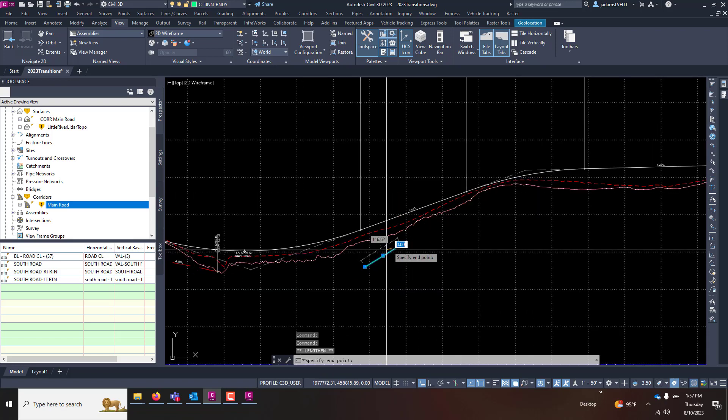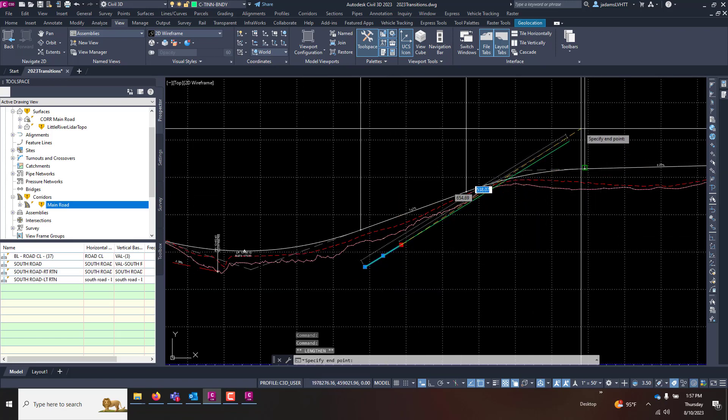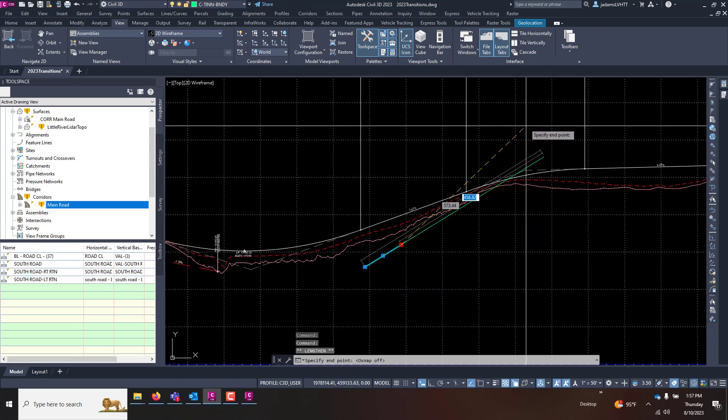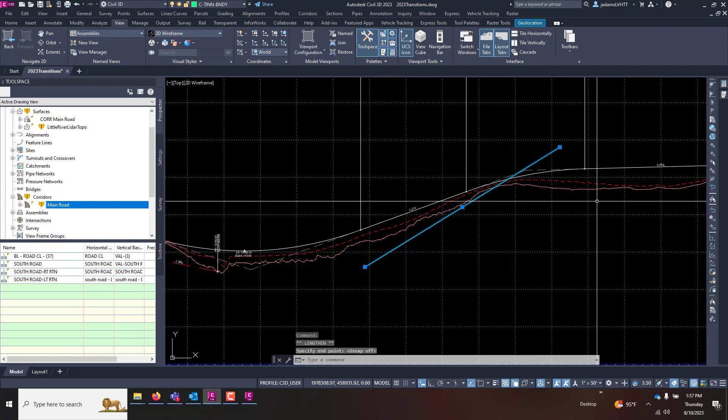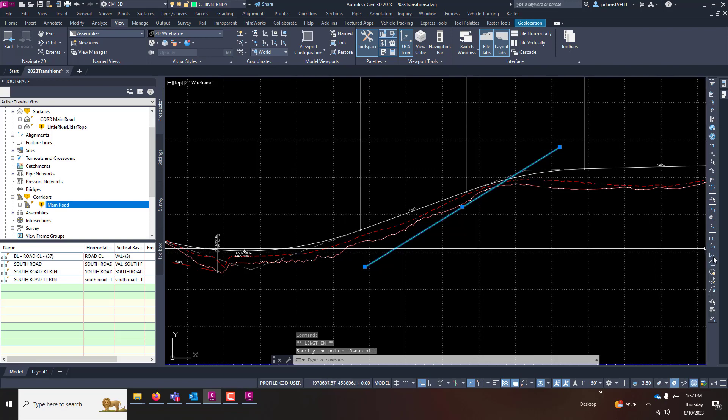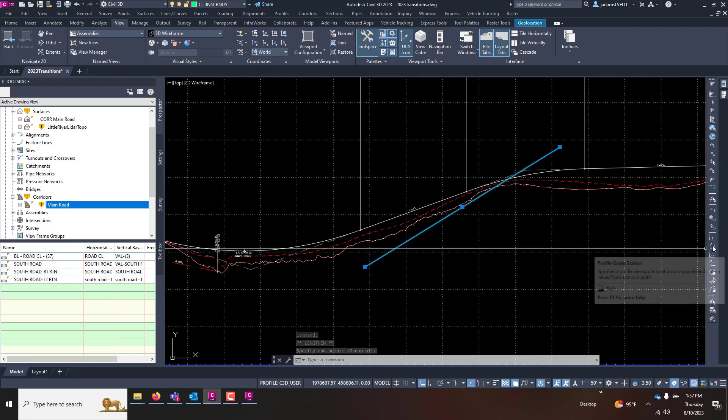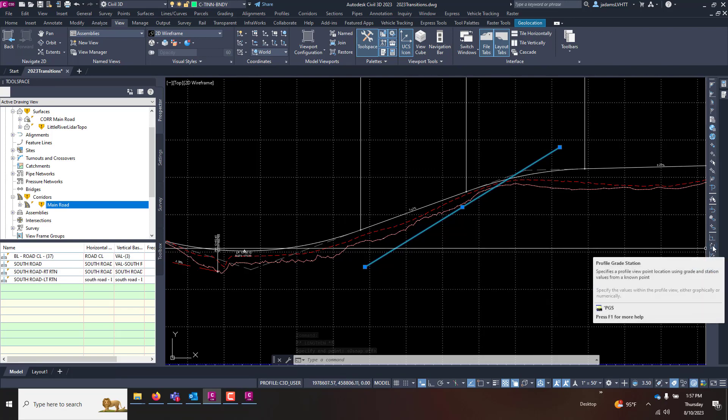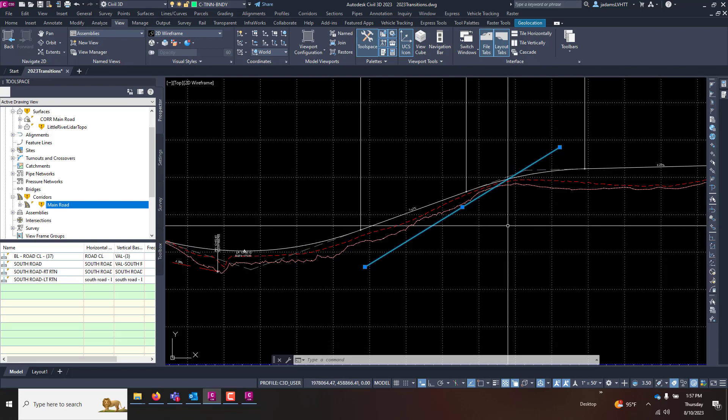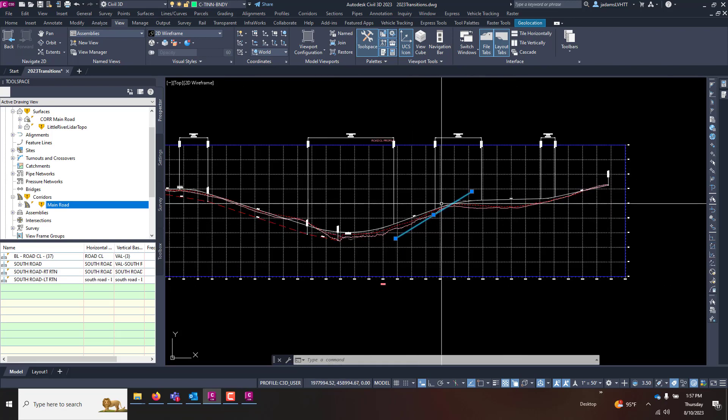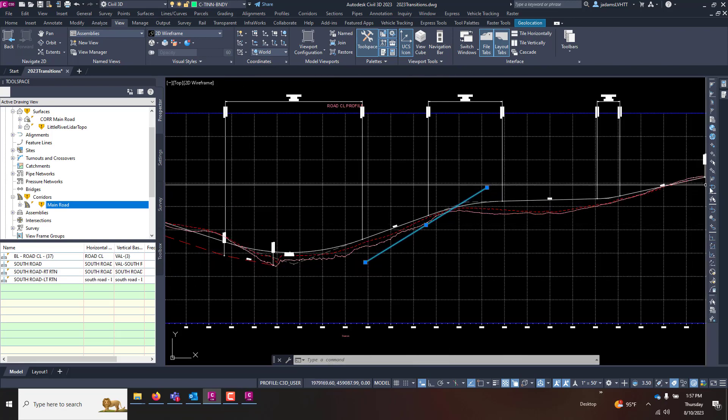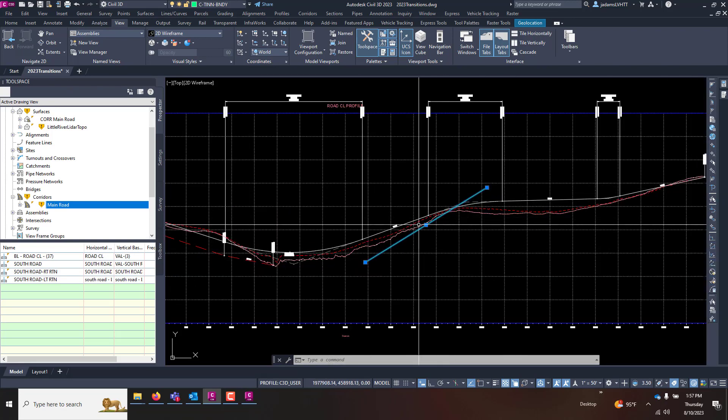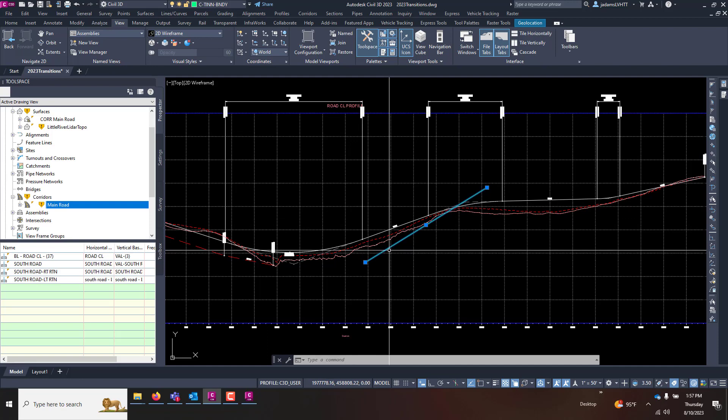You can use this to stake to certain elevations, draw to certain elevations, certain stations, and stuff like that using these transparent commands, which can come in really handy during your design.